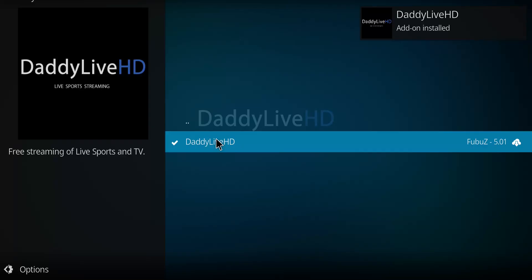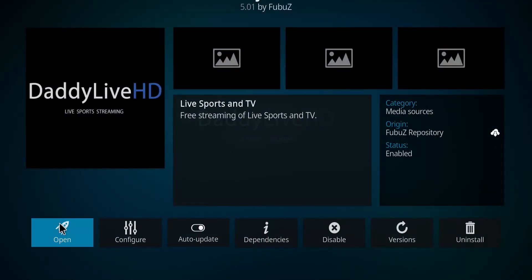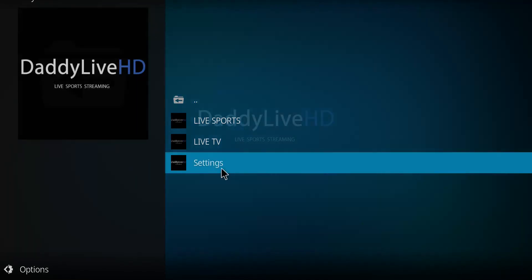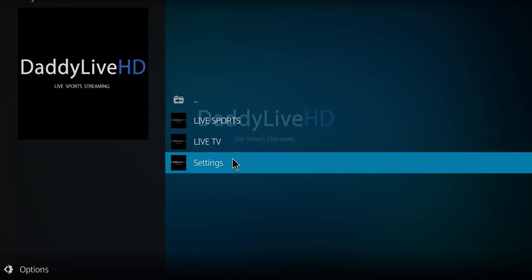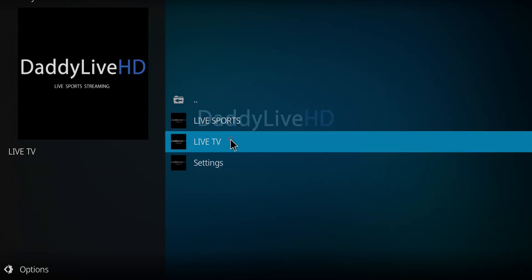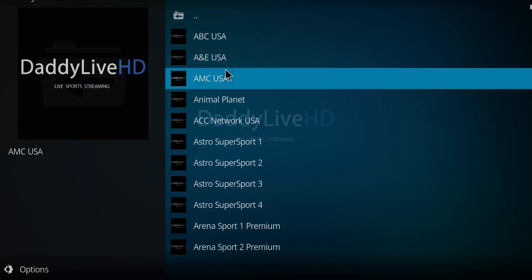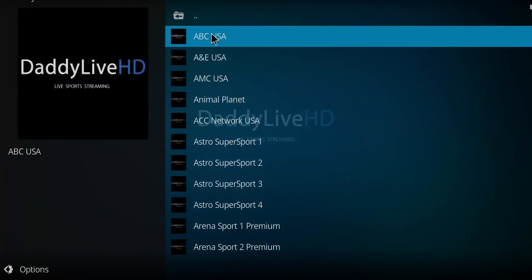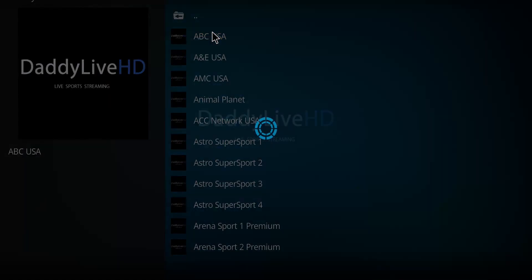So when you see a checkmark beside it, let's click on Daddy Live HD and go to Open. And there we go, we've got Live Sports, Live TV. You go to Settings, you want to watch some live TV, you go here, you got all these different options.